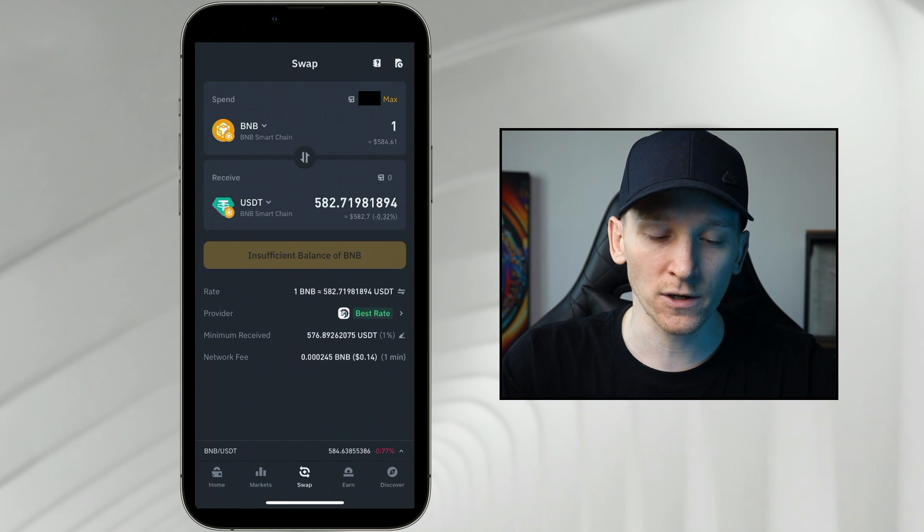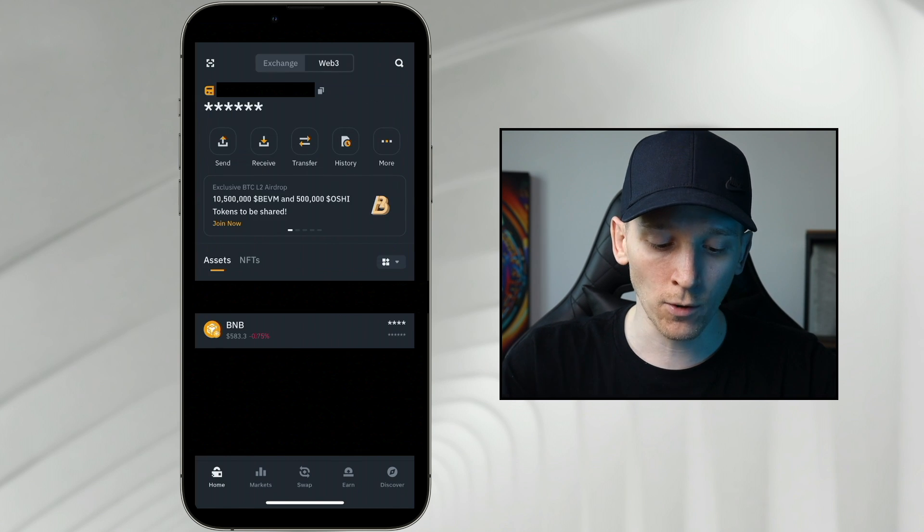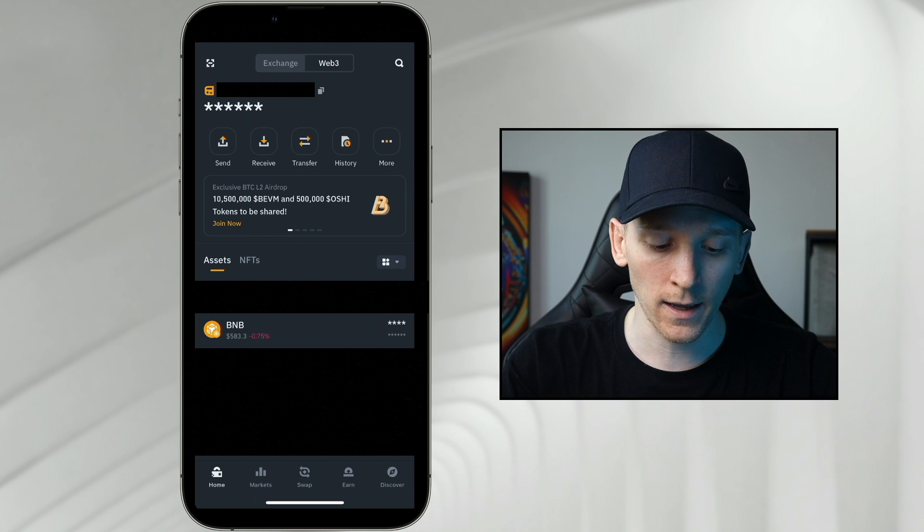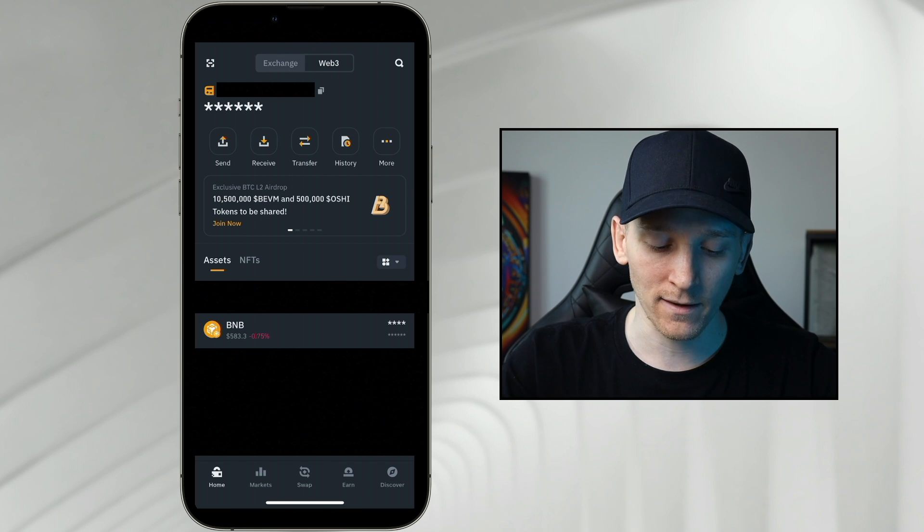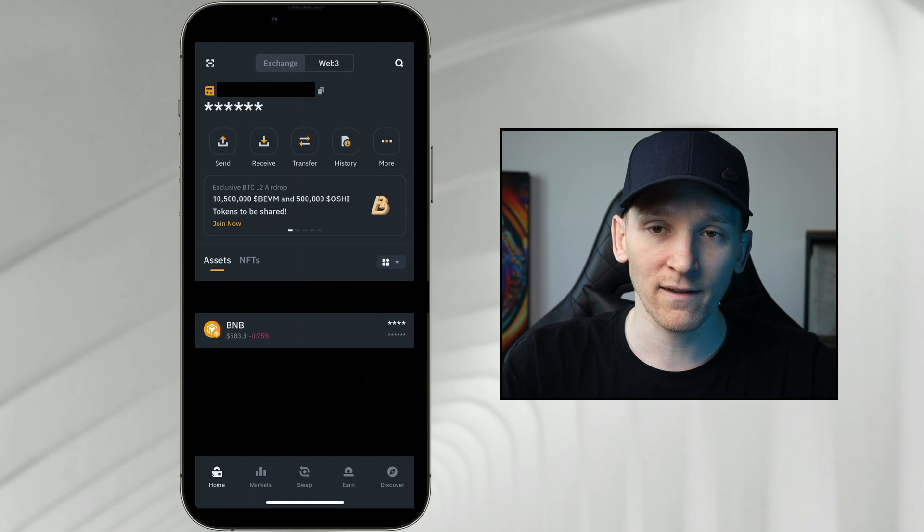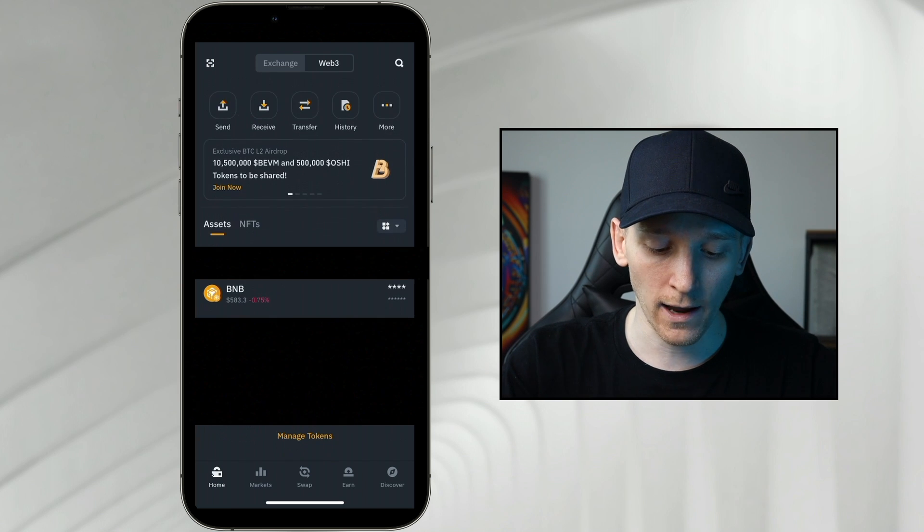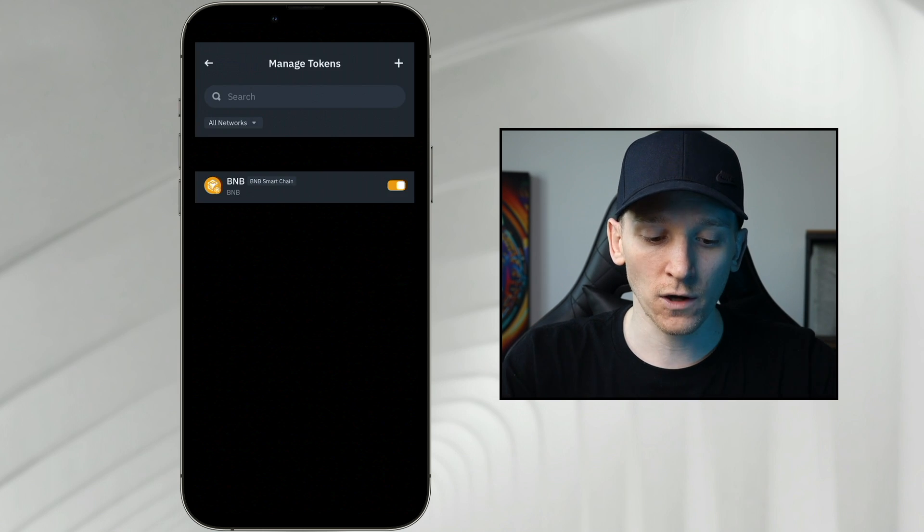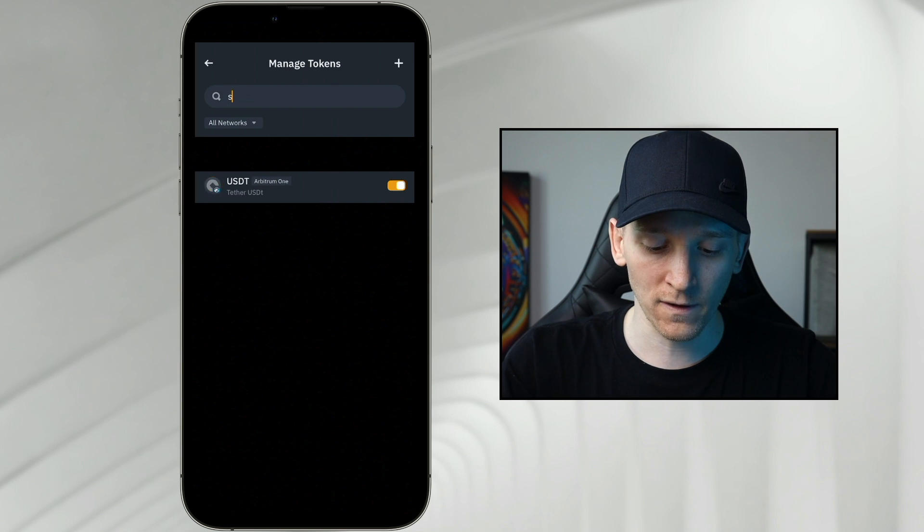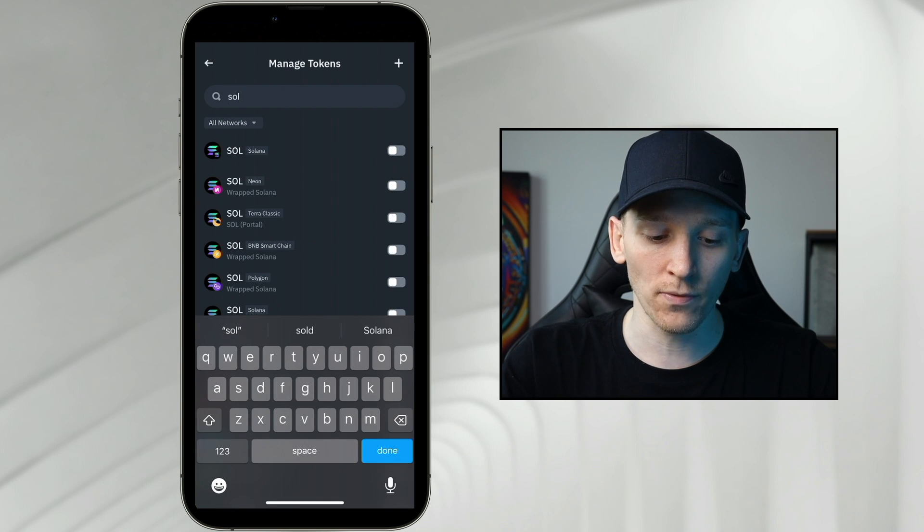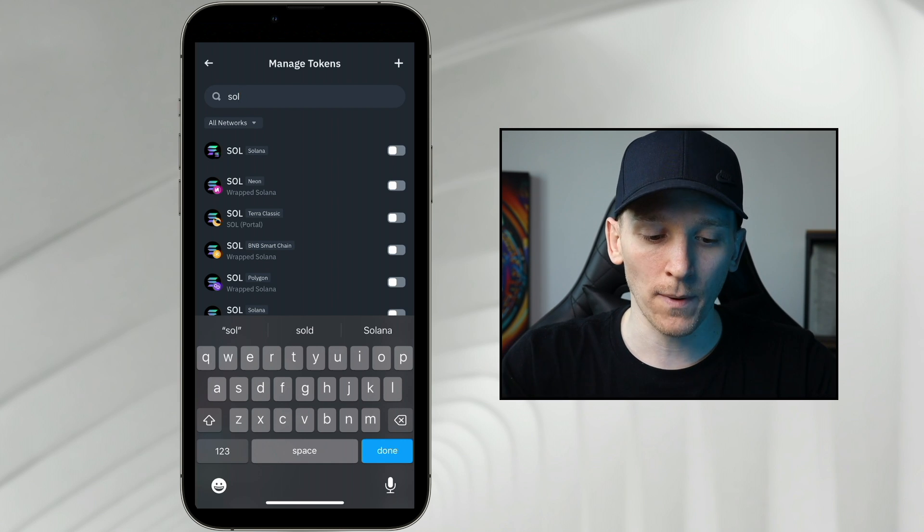I know BNB smart chain uses BNB coin so I'm going to go home and I've got BNB coin right here. I'm going to send some of that in from my Binance account. If you can't see the asset that you want, scroll down, click manage tokens, search for the coin. So if you're using Solana or something, you need Sol. That's it right here, Solana on the Solana blockchain. Toggle that on. That's the coin that you need to send in from your Binance account.